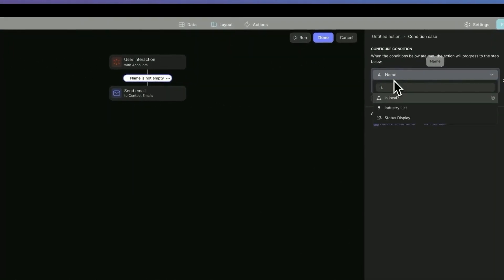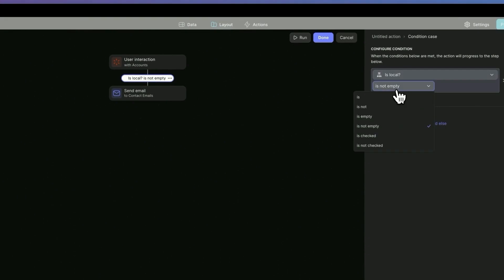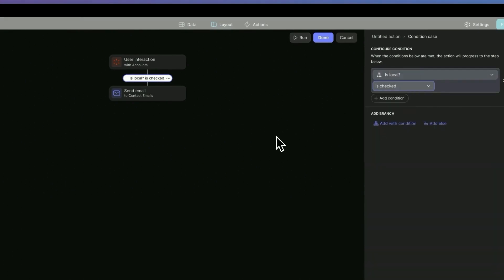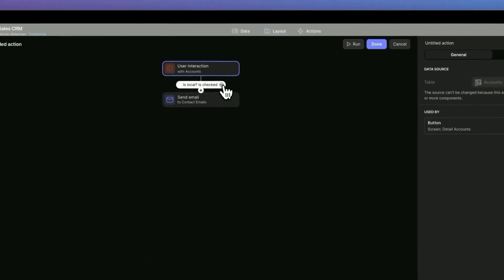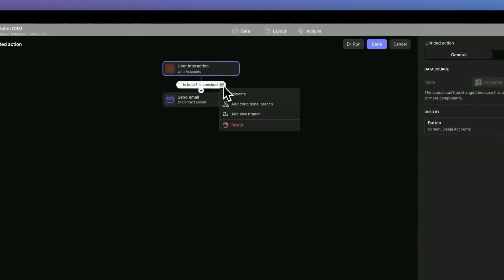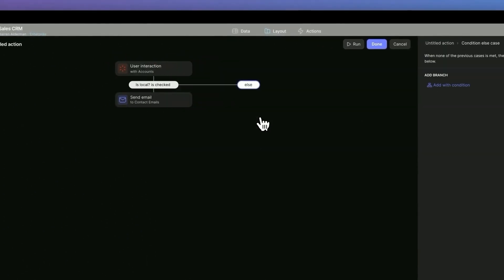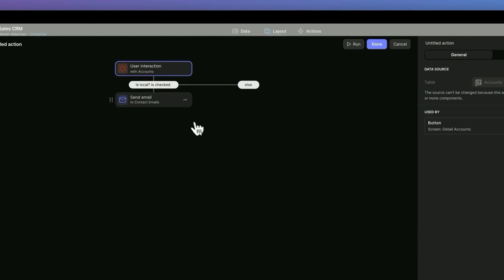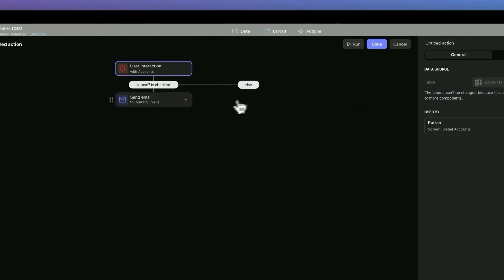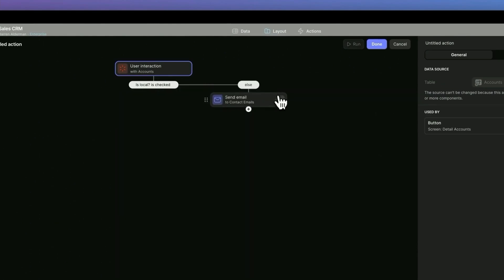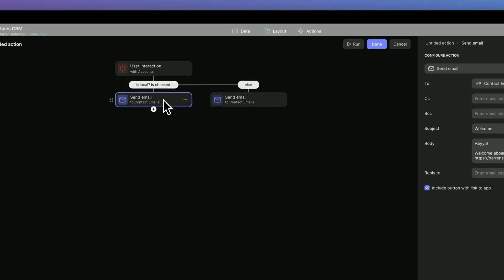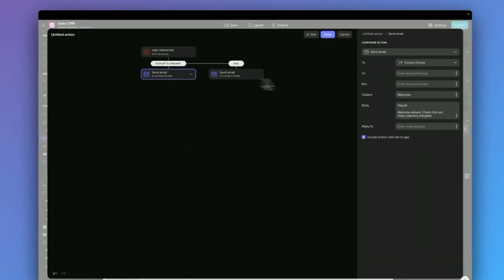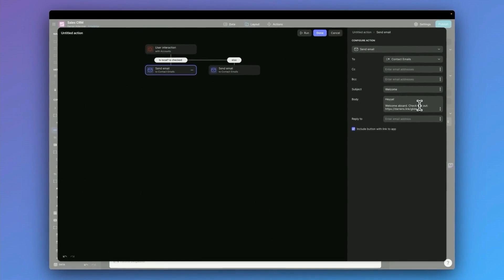But let's use that field that we created called is local in our data video. Let's add a condition to say if they are local, we're going to send them a separate email. So if they are local, we actually don't want to send them this email. We only want to send this email if they're not local. So I'm going to add an else branch here and then slide over our original email. I'll actually duplicate this just to keep some of the settings and drag that back over.